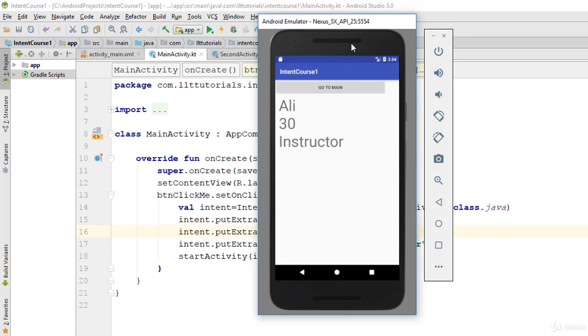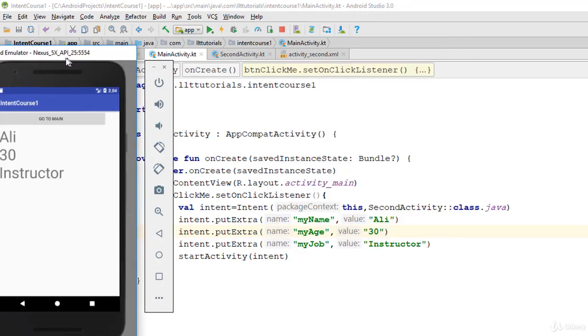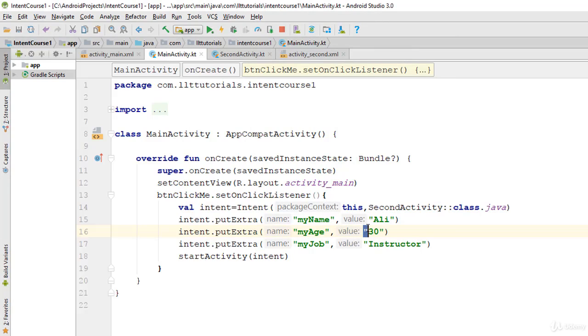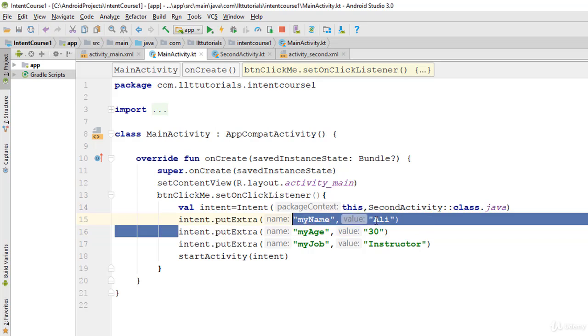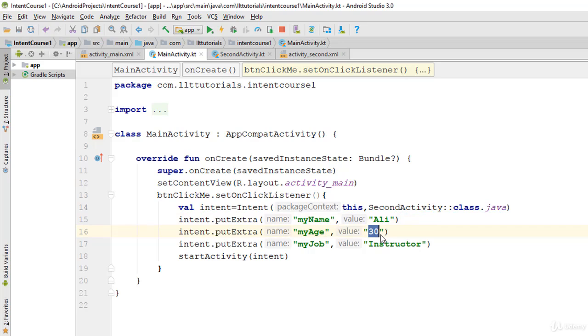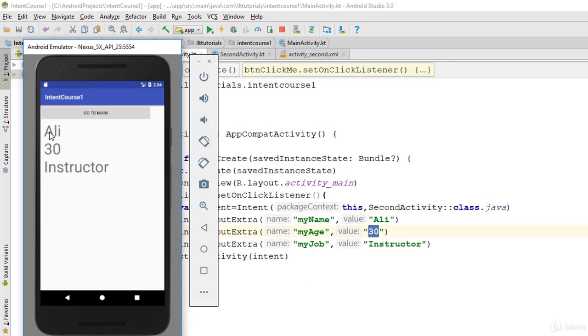Now one thing to note: while editing the video I came across this problem that I didn't put a double quote in here. But this putExtra only accepts string values, so make sure you have string values. So these are string values: Ali, 30, Instructor.